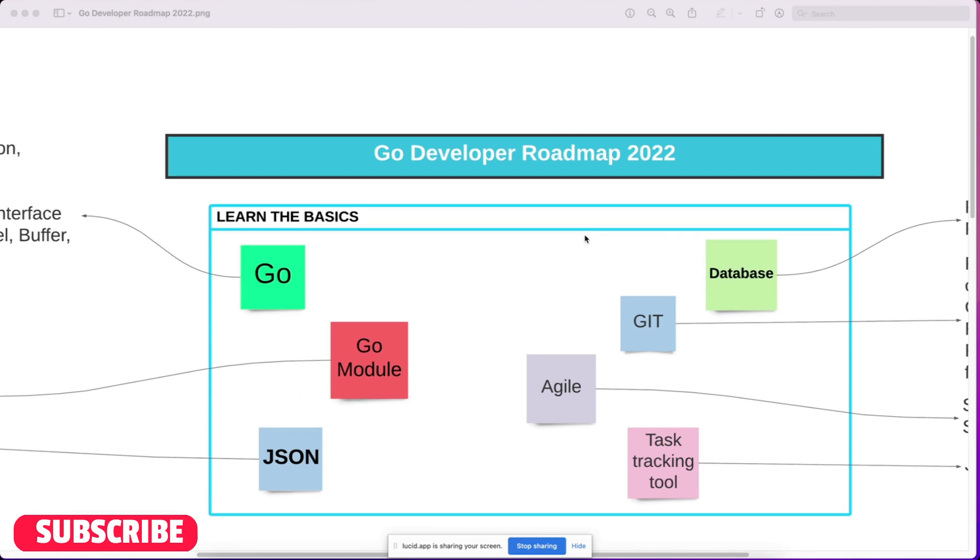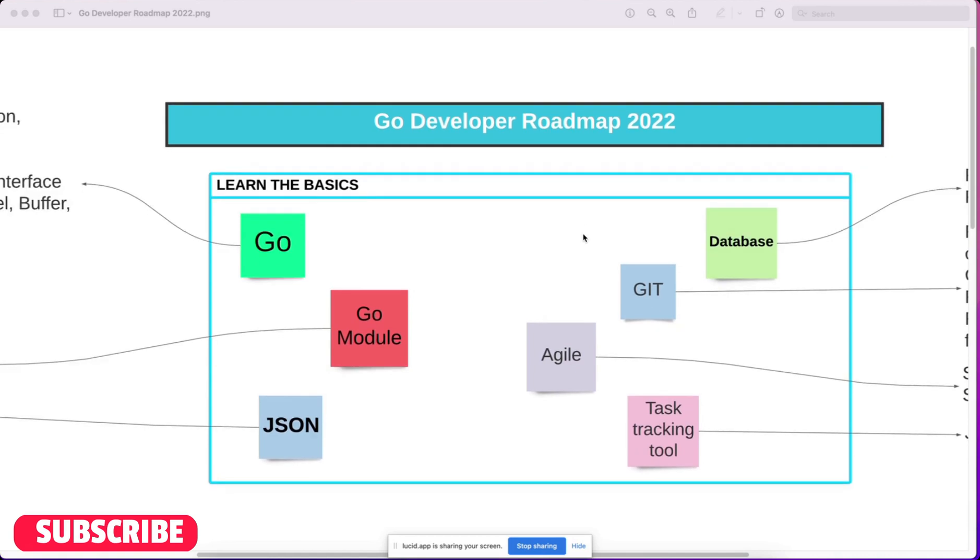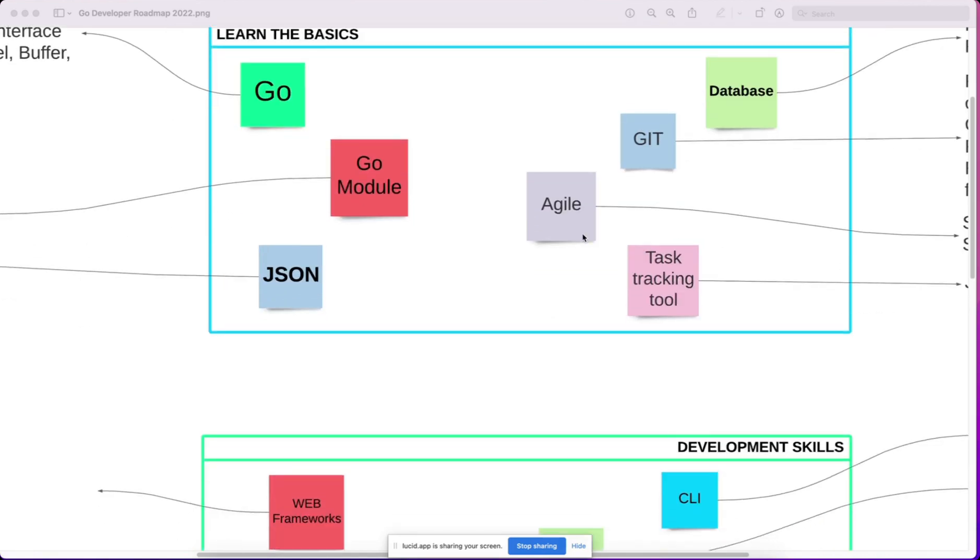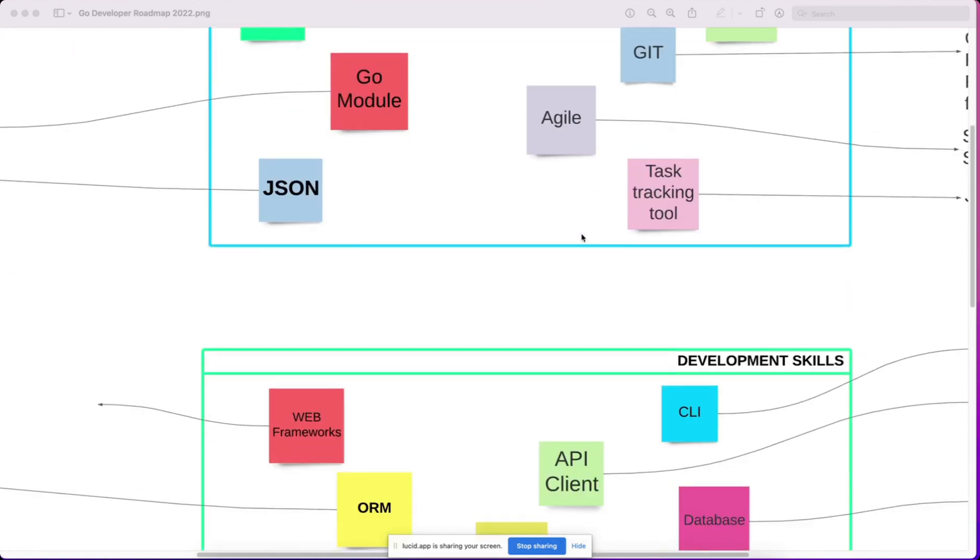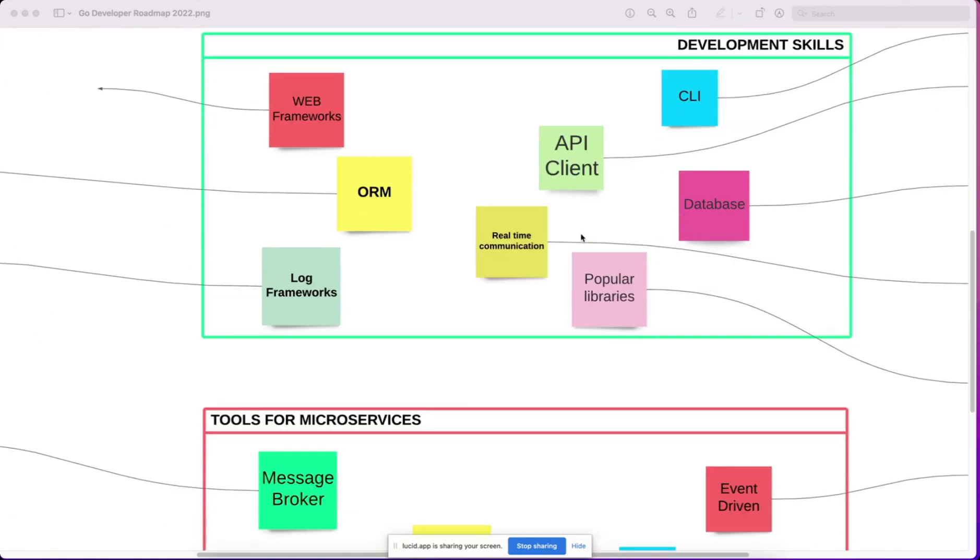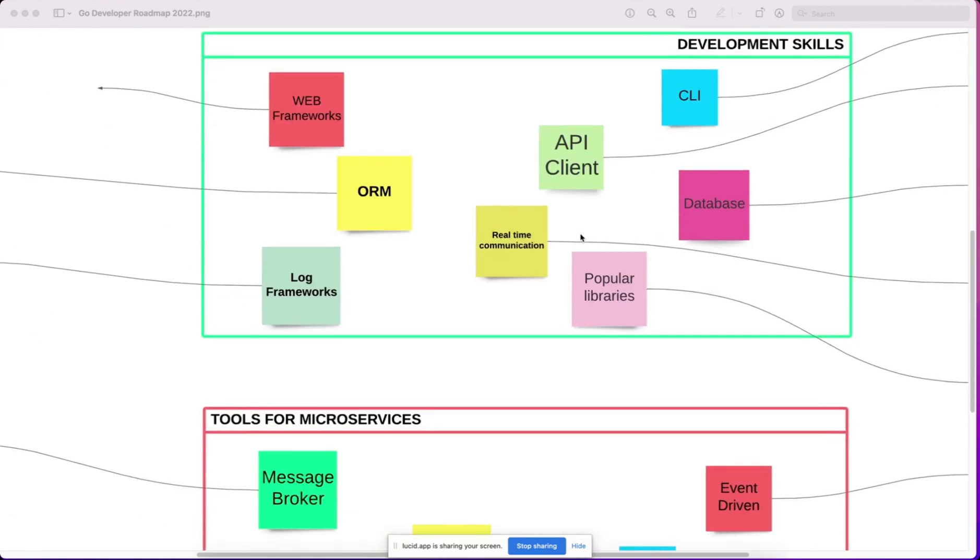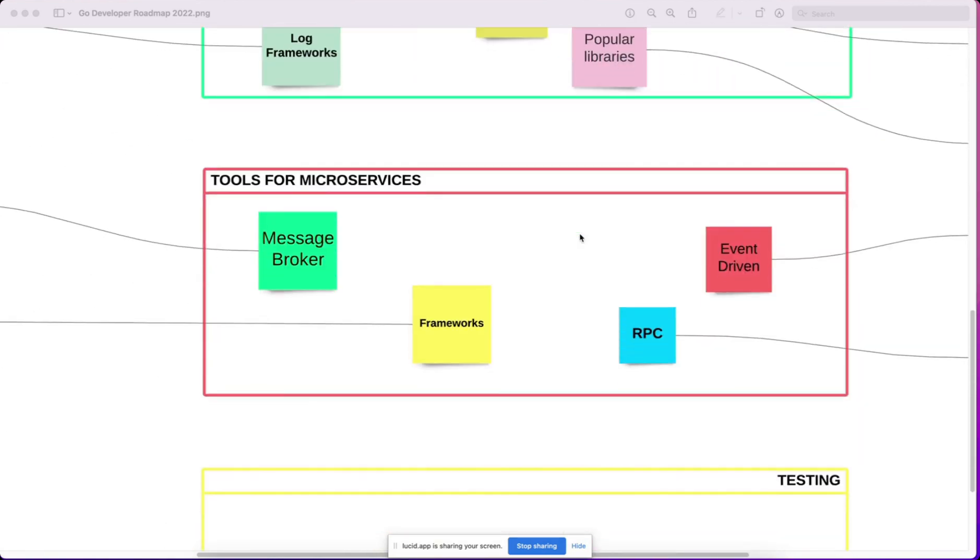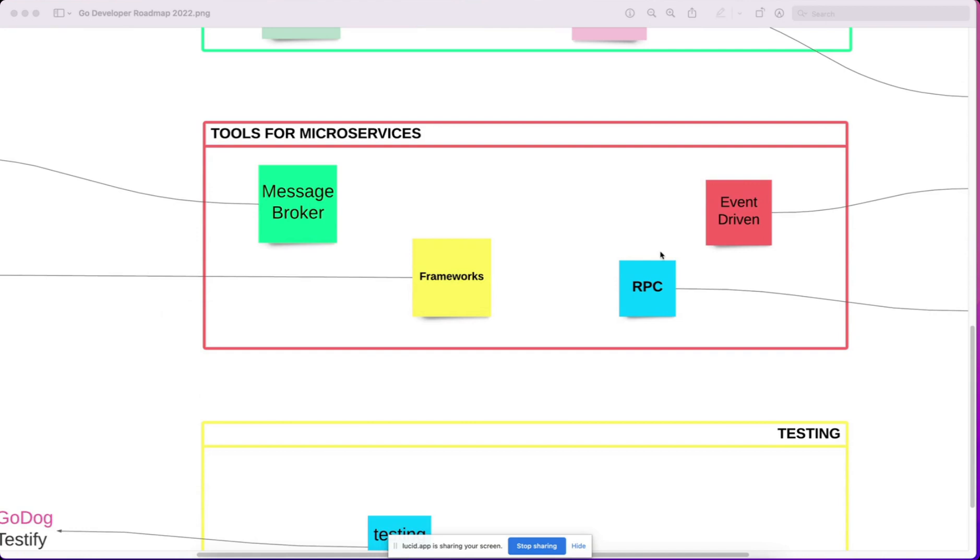We have four categories here: Learn the basics, then development skills, then tools for microservices, and testing.